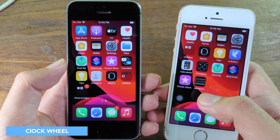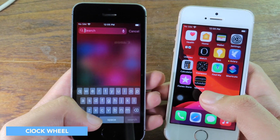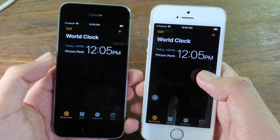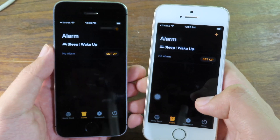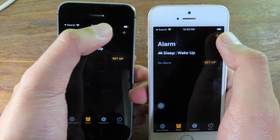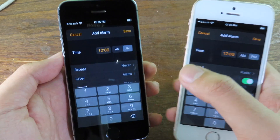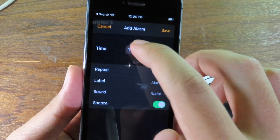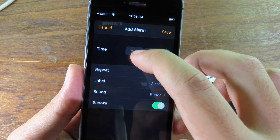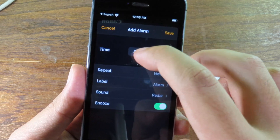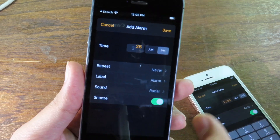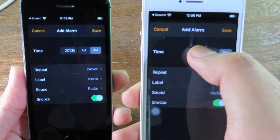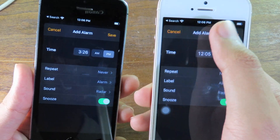The first change is in the Clock app. If you go to Alarm and create an alarm, on beta 5 you can scroll the time using a wheel — you can just scroll it to set the time. On beta 4, you cannot do that; it doesn't allow you to scroll. This is a feature I really like.